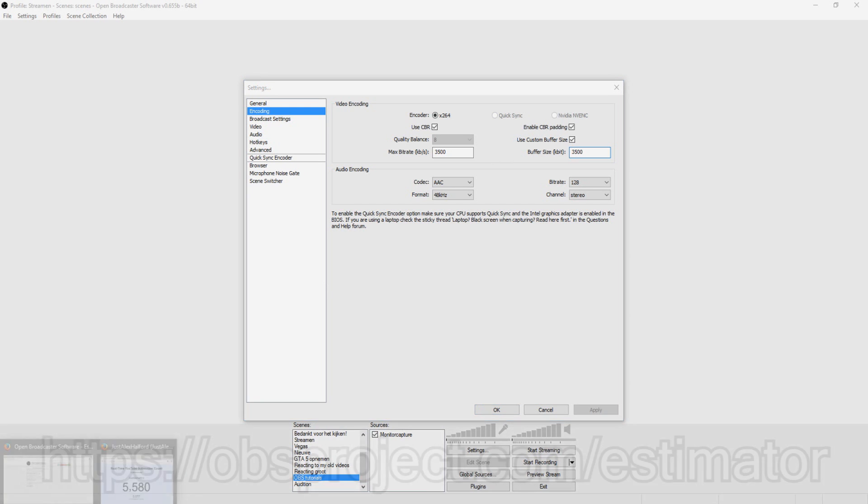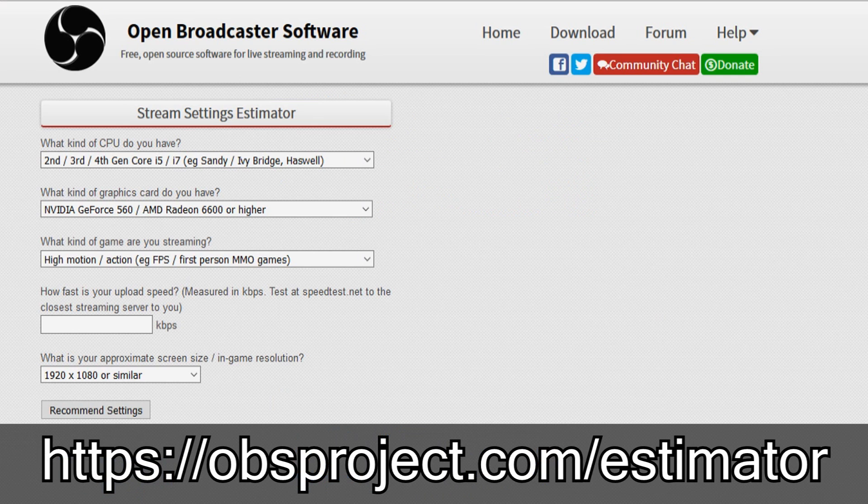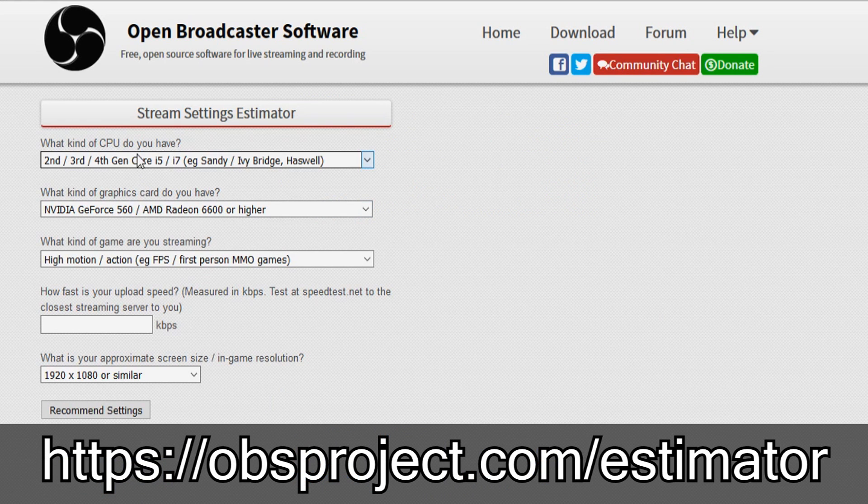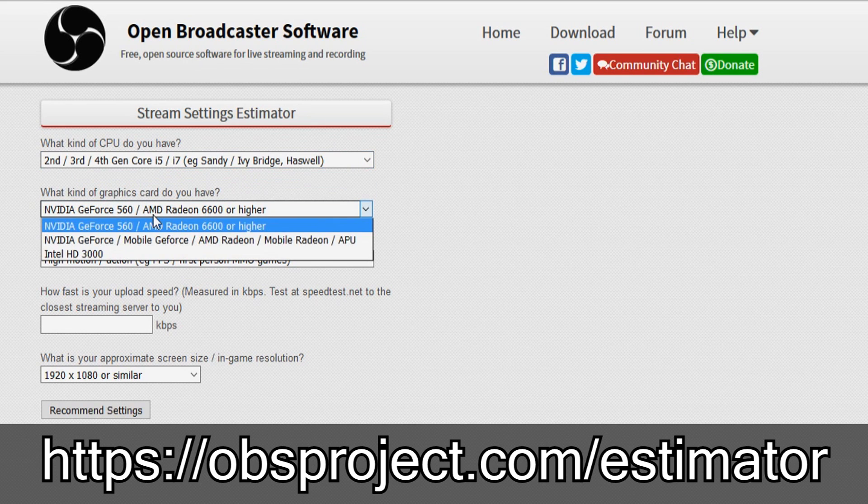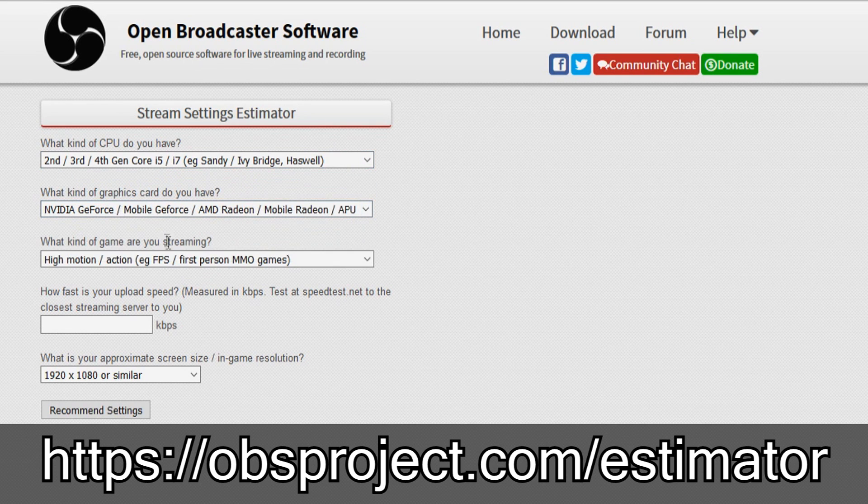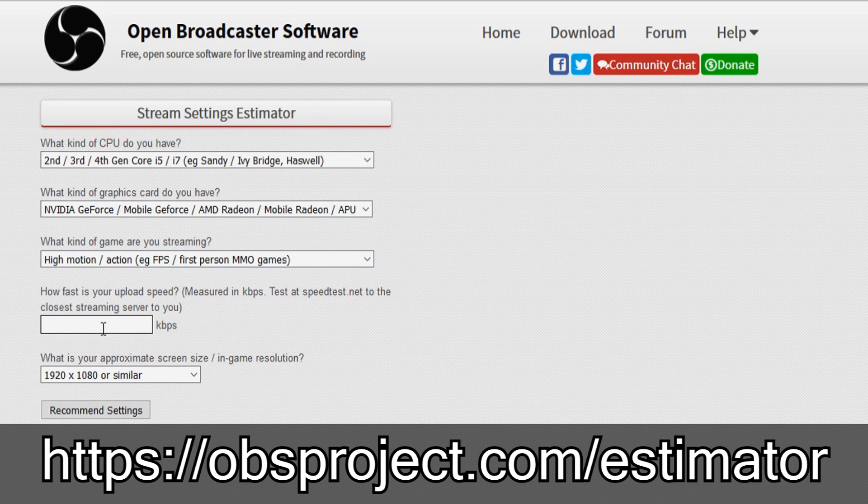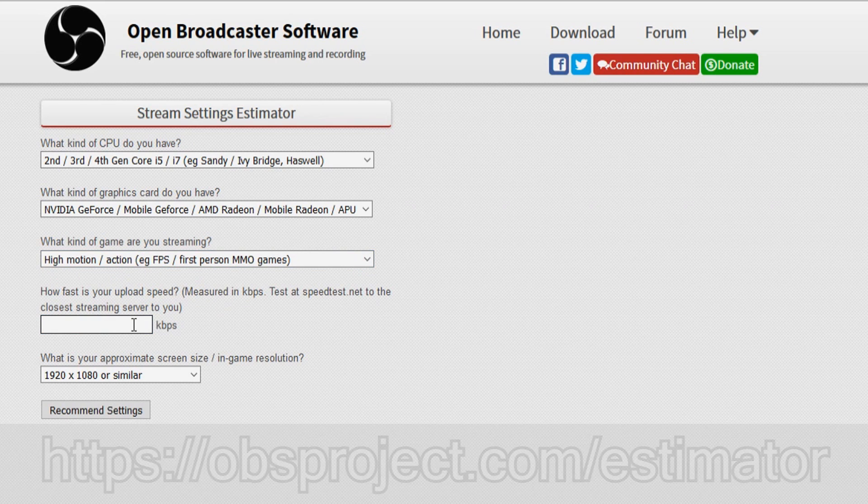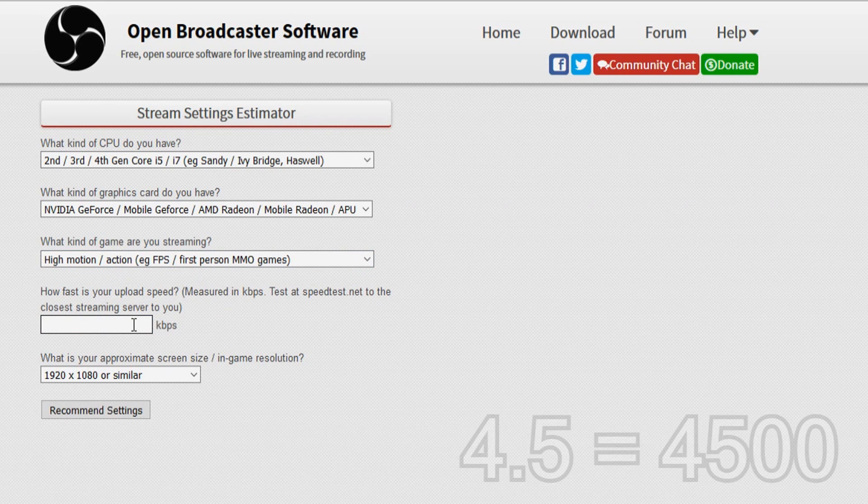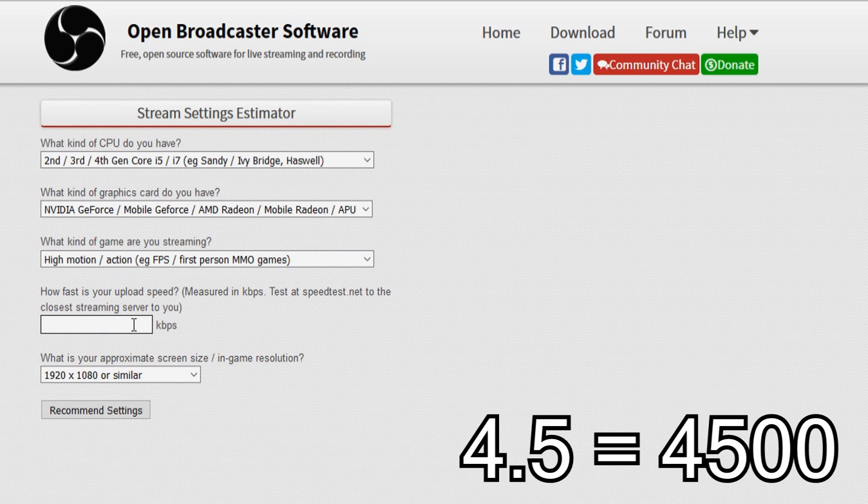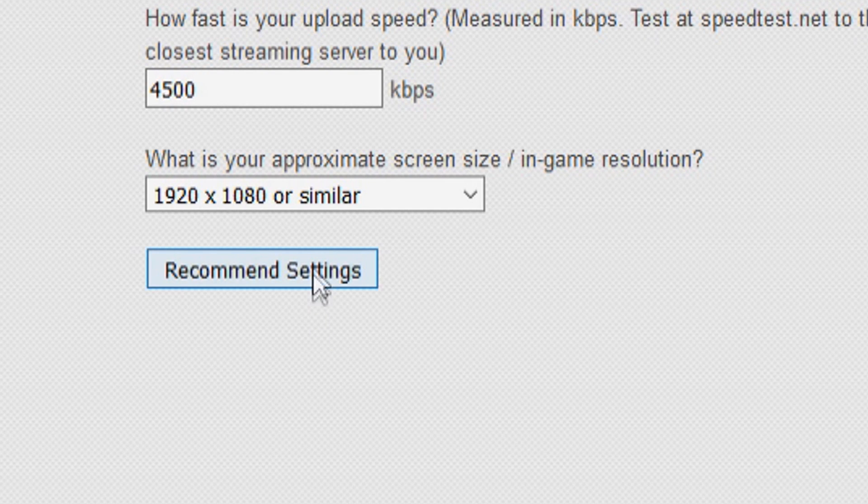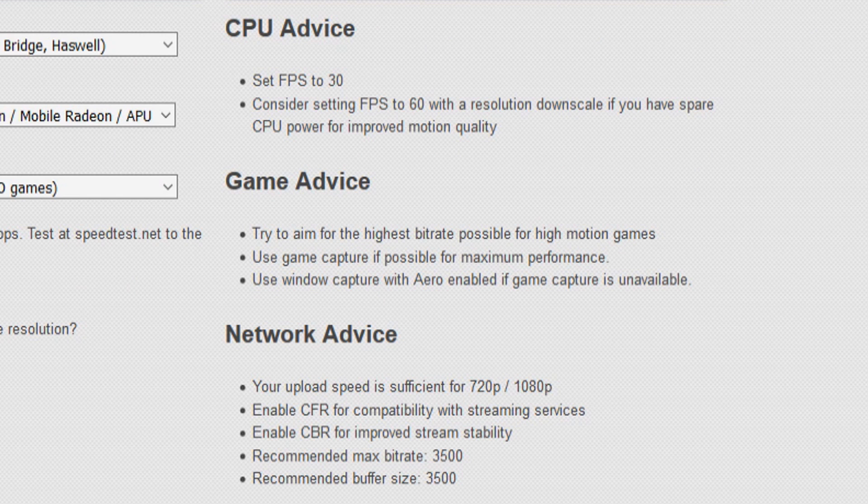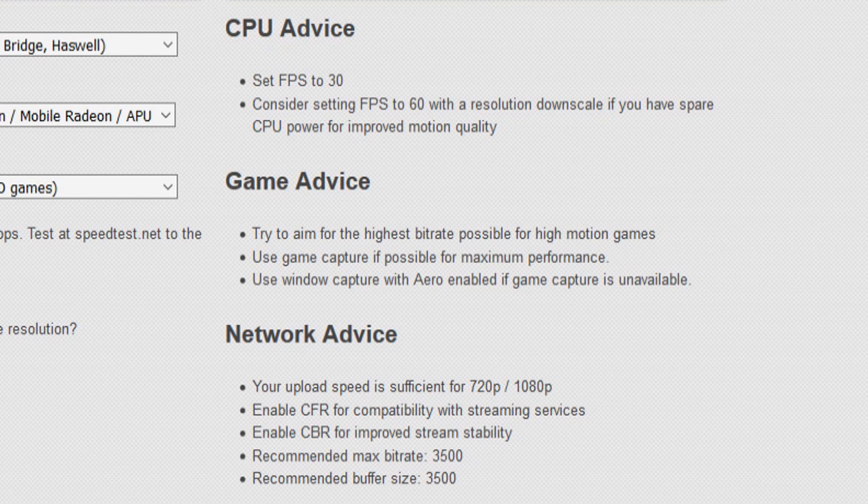So we're going to go to the OBS estimator and we're going to pick what we have. I'm just going to choose my, I have an i7, I have an AMD Radeon and high motion, let's say Battlefield and my upload speed is 4.5. So I'm going to put in 4,500 and we're going to click on recommend settings. So those are all the settings we need to stream in HD.